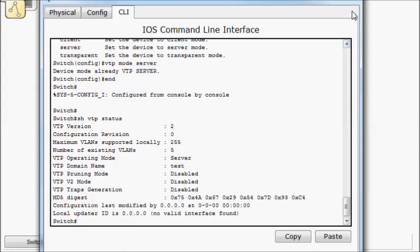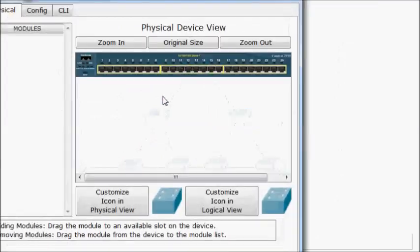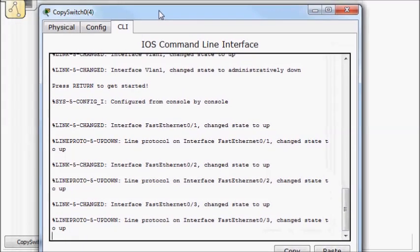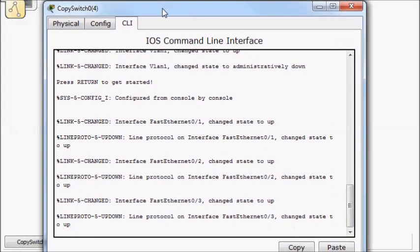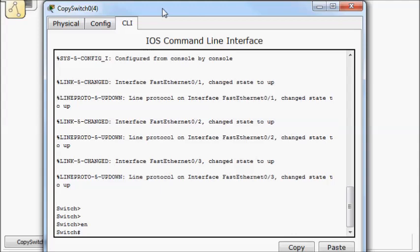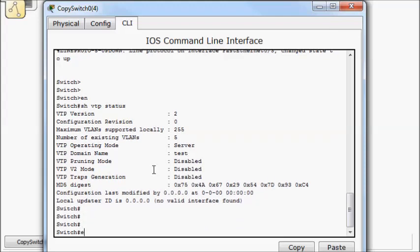So let's go to our next switch. Now the domain name that I added to the core should have copied down. Whenever you have a null or no domain name, and somebody makes a change to a domain name, it usually copies in. So we'll do a show VTP status, and it did. So we have test down here, and we're also in server mode. So let's go ahead and put it in client mode and see what that does.